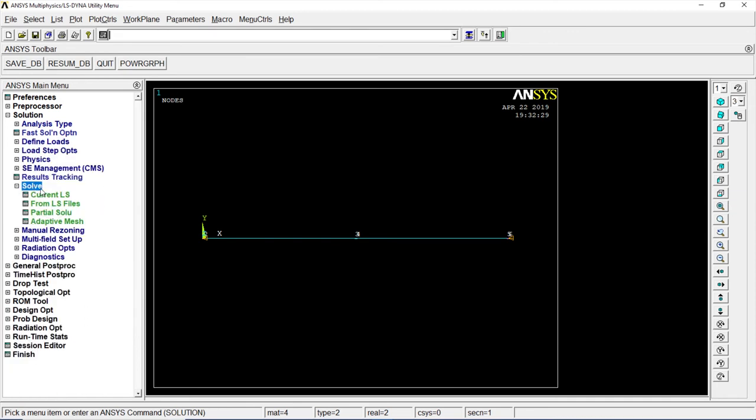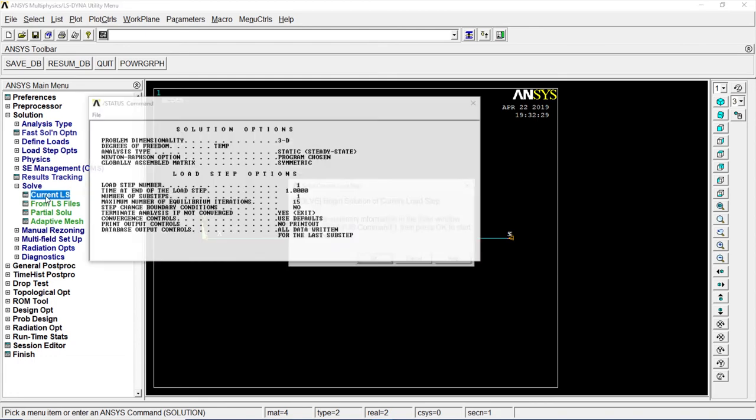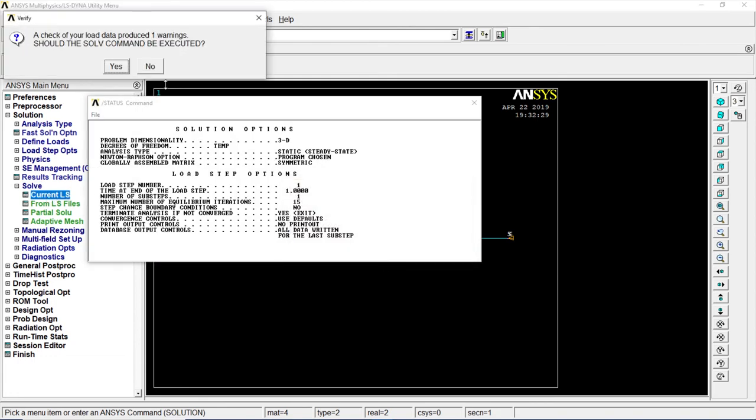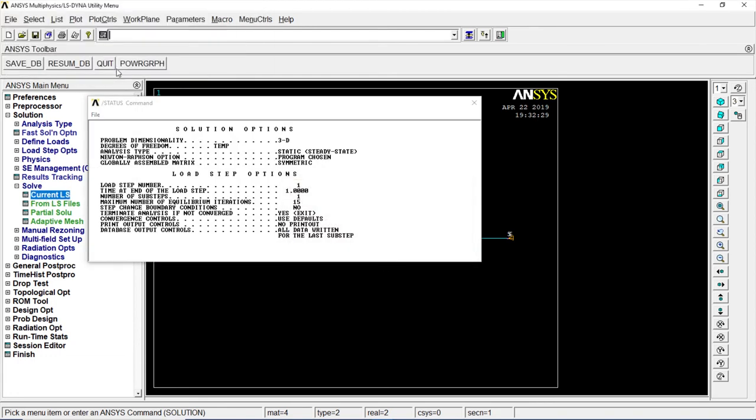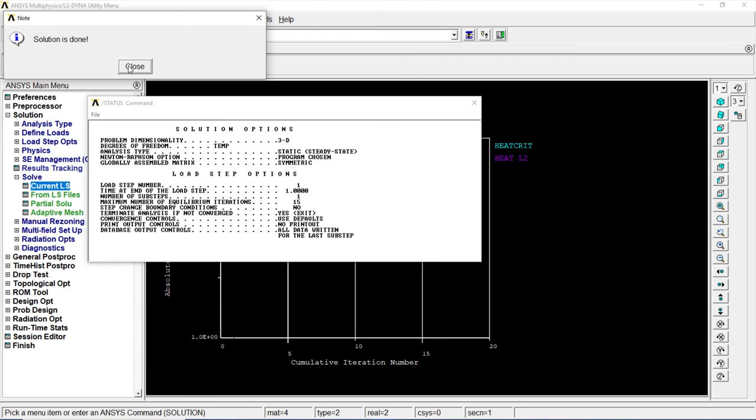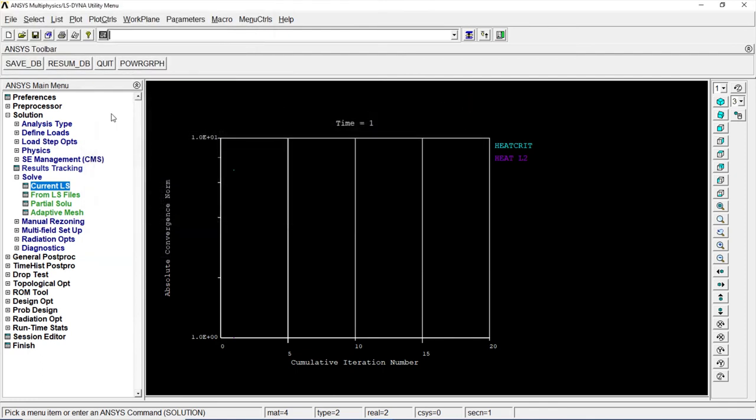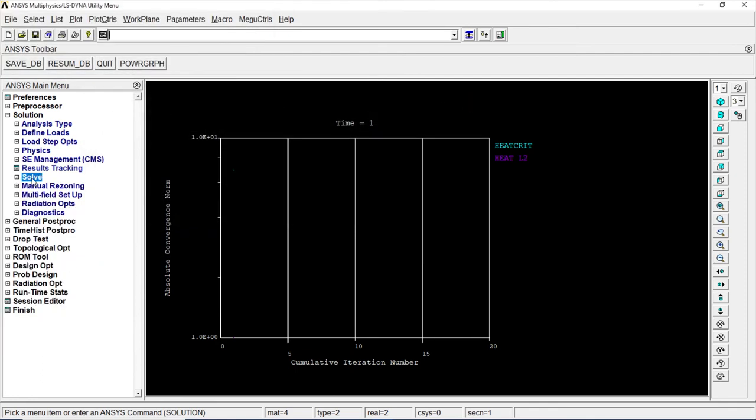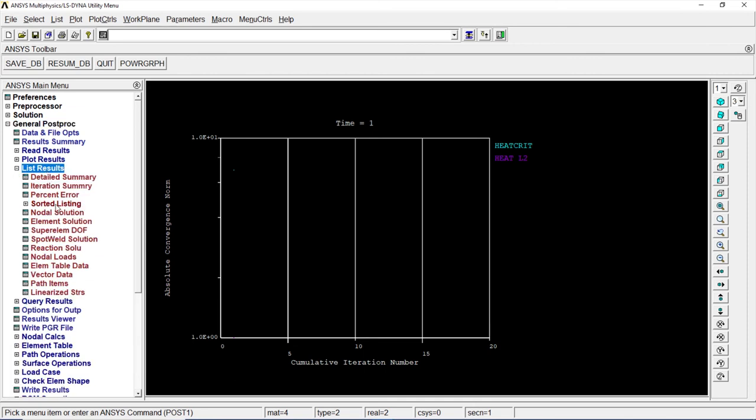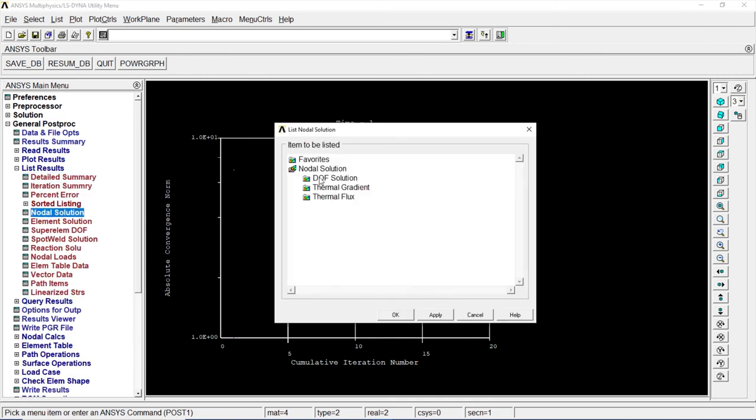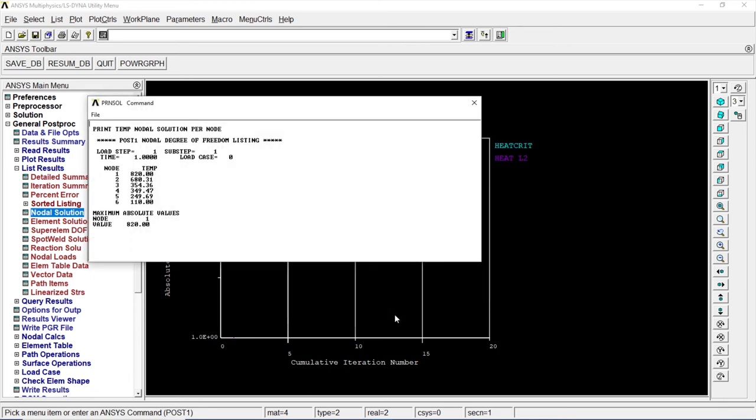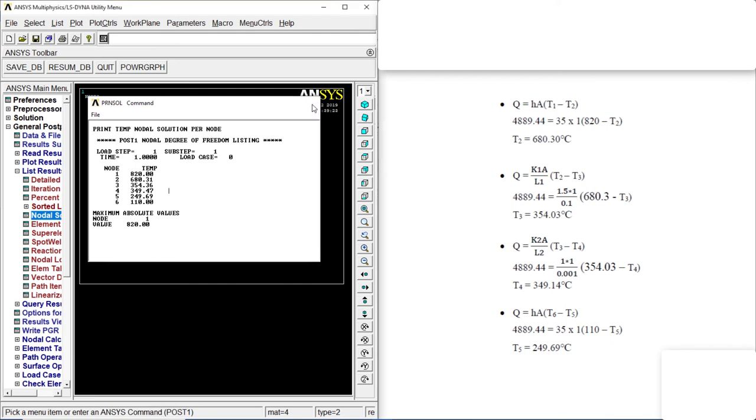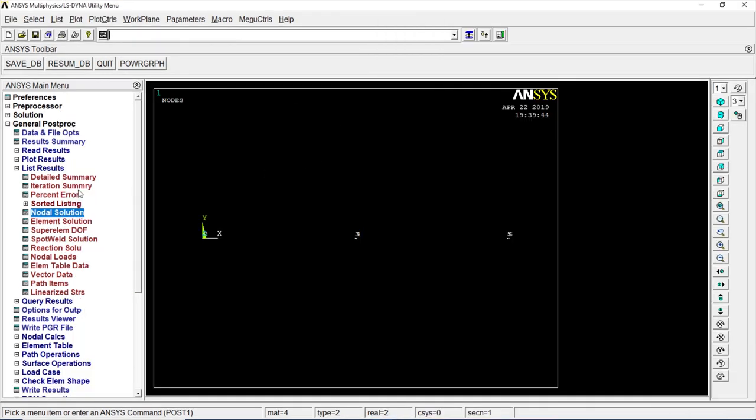Go to Solve, Current LS. Once it's done, click on yes. There we go. Now let's go to General Post Processing, List result, Nodal solution, DOF solution, nodal temperature. Okay, okay. There are nodal temperatures. When you compare it to the theoretical value, it's the same thing. Yes, T2, T3, T4, T5, it's all similar. Close that.